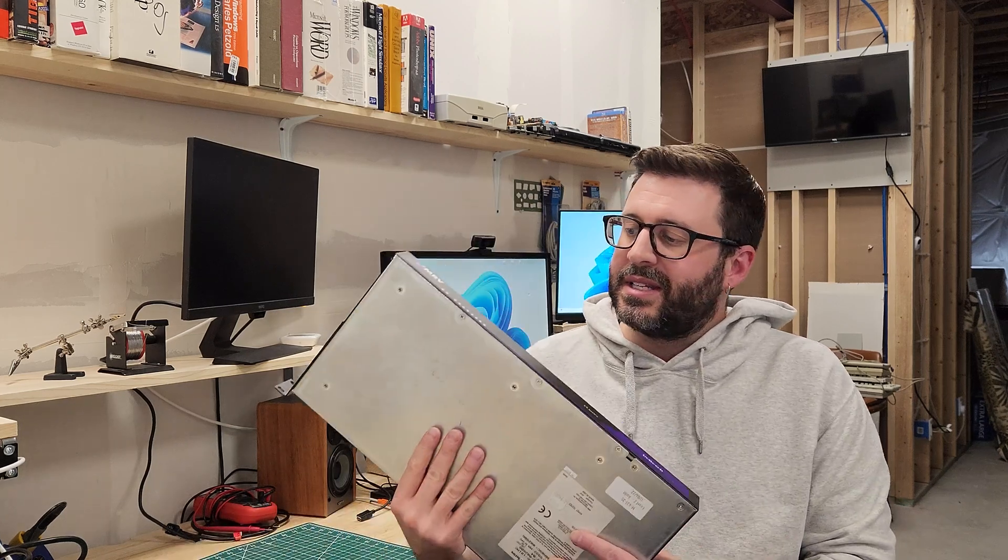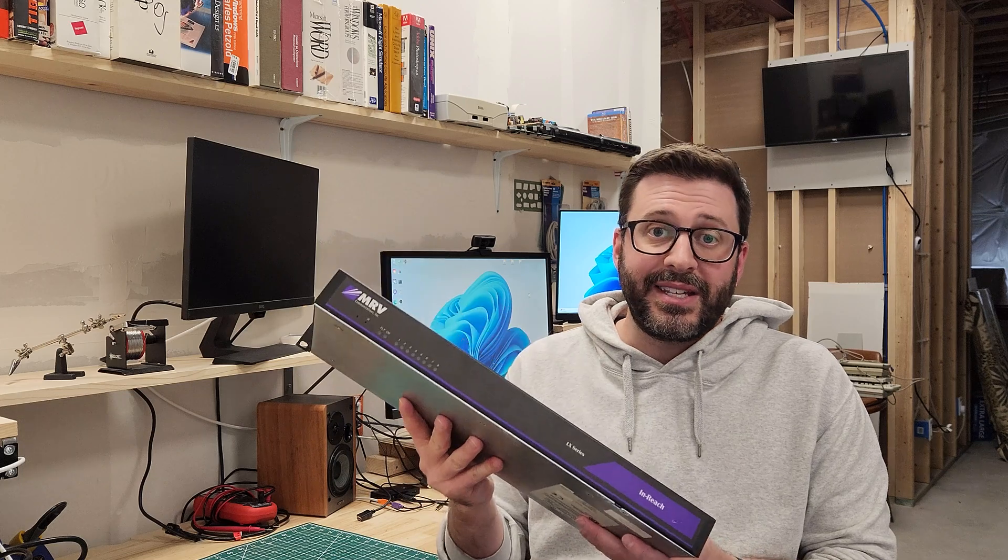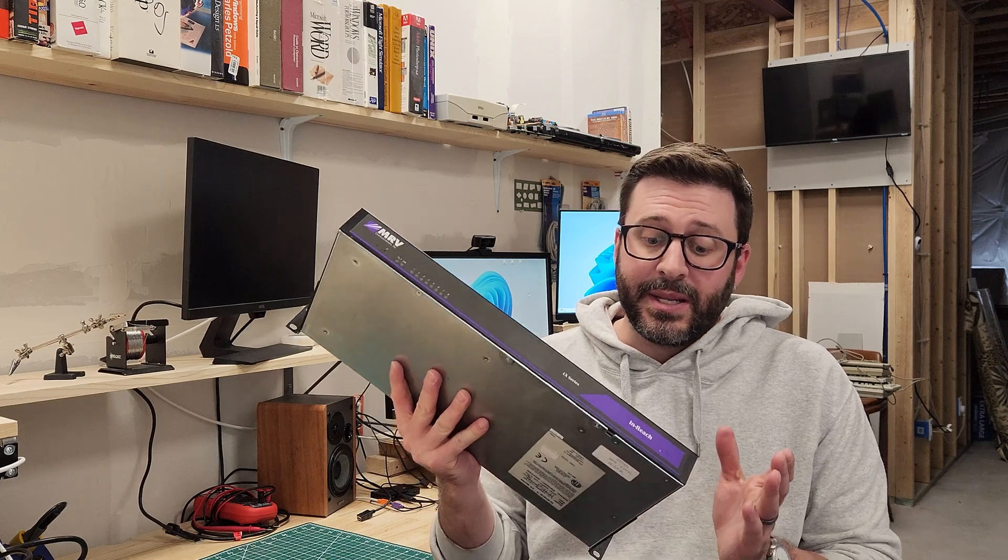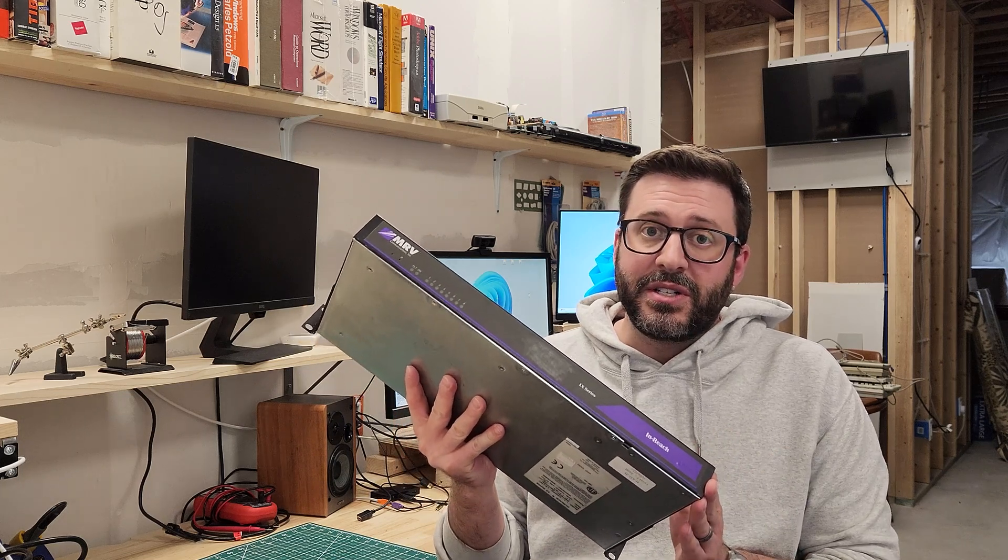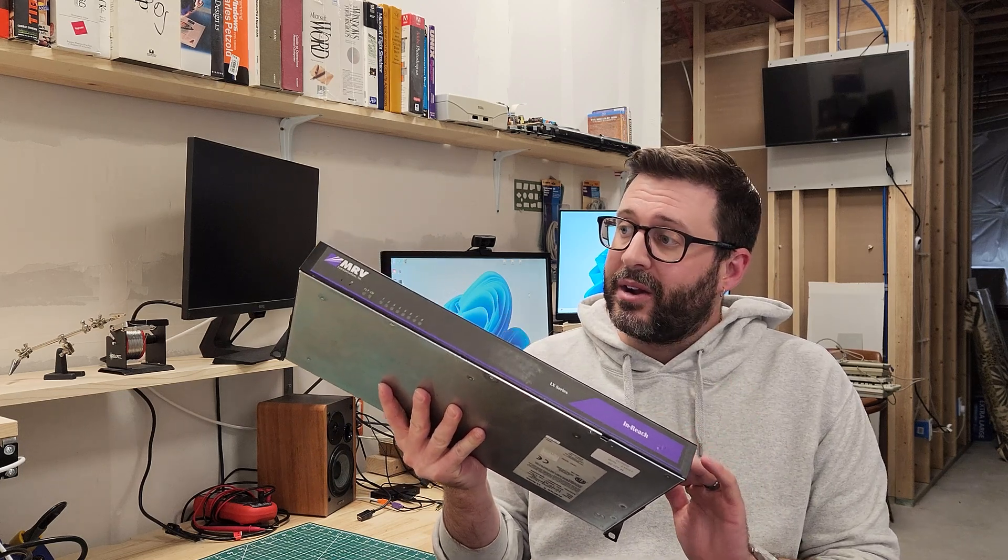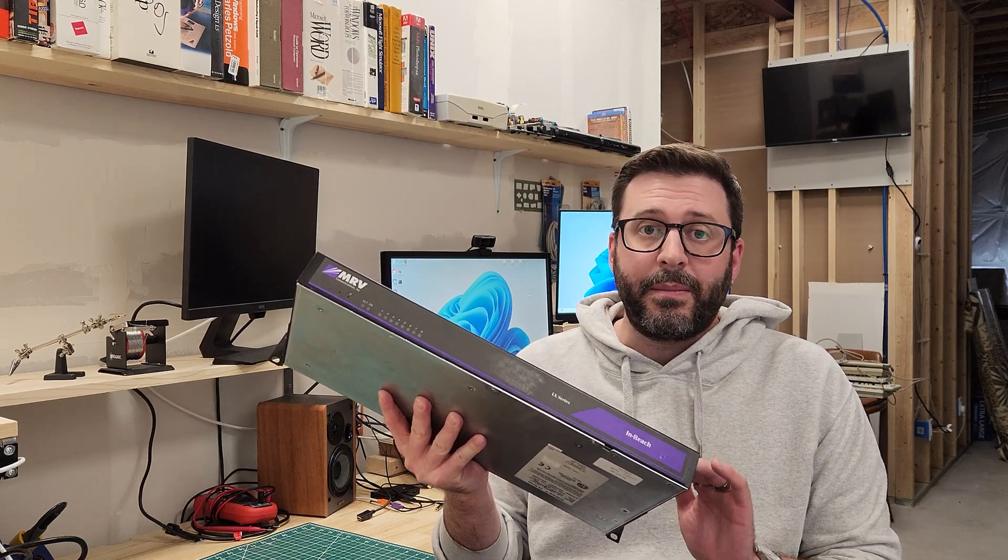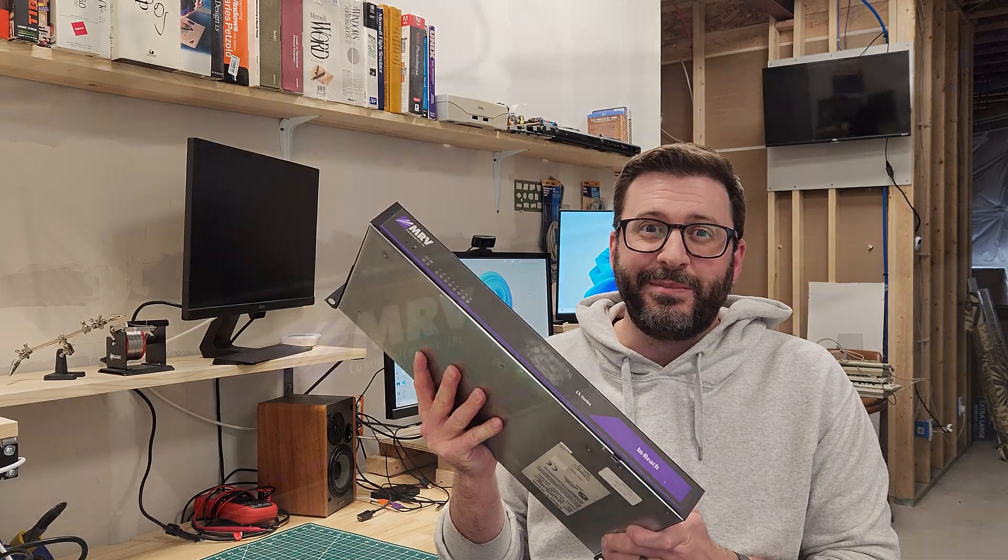So we're going to take a look at this thing, why I think it's interesting, some of its unique features. We're going to wire it up, rack it up, and get it running.